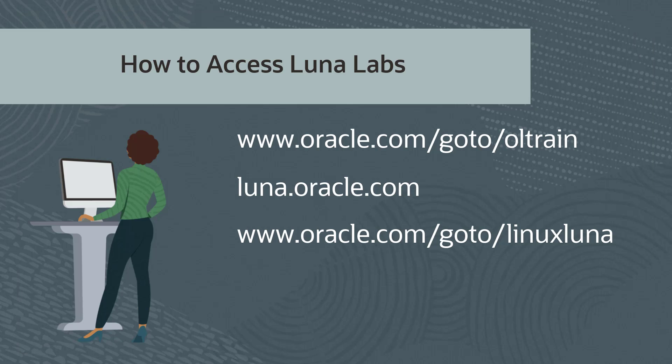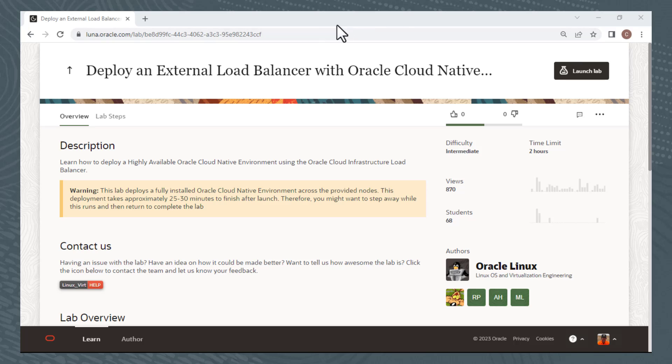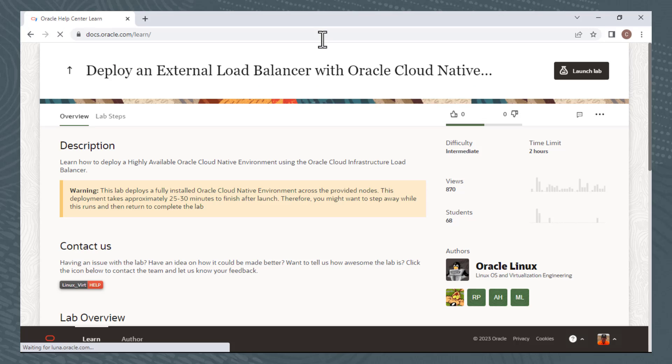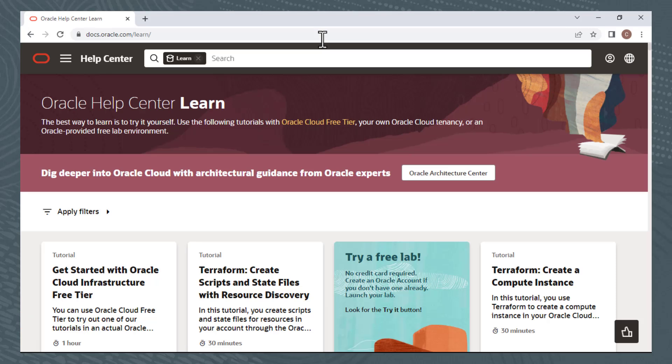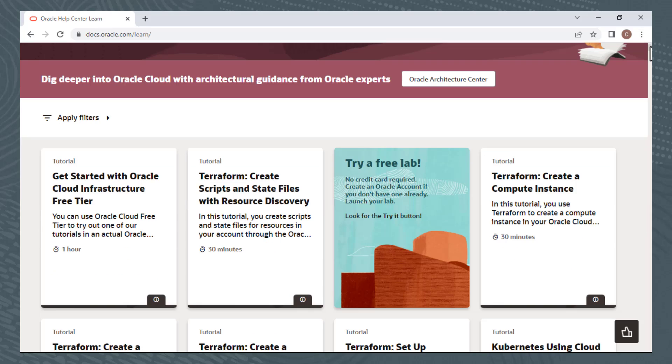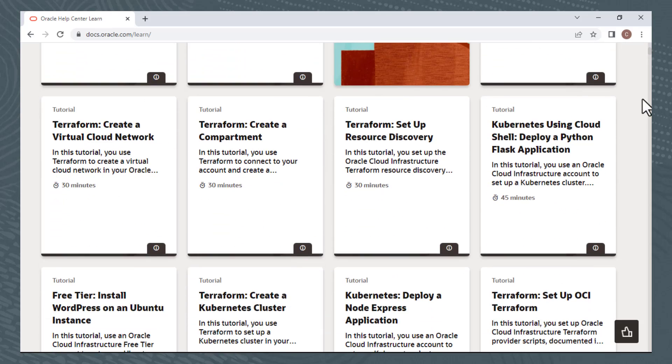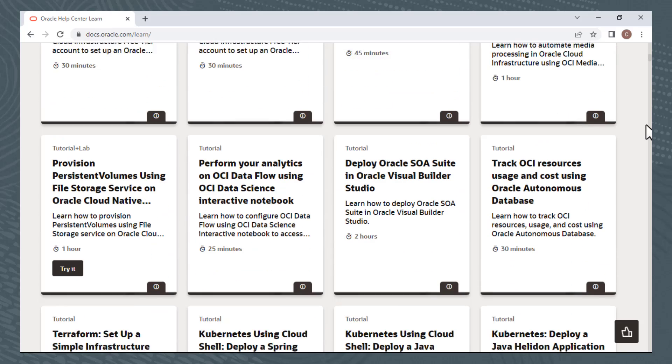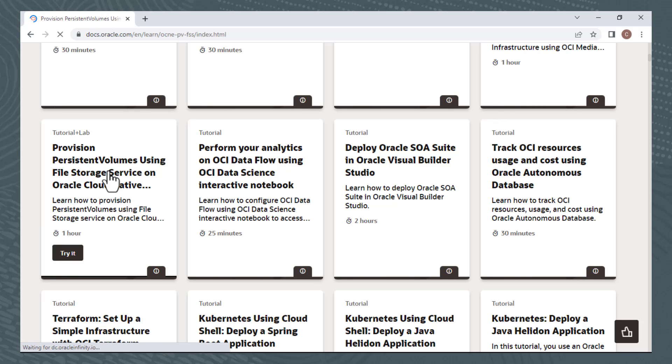The last way to access Luna Labs is from the Oracle Help Center Learn page at docs.oracle.com/learn. I'll switch back to my browser and go to this site. This page provides access to various tutorials, not all of which include a hands-on Luna Lab environment. But as this tile says, try a free lab. Look for the Try It button. I'll scroll down, and here is one about provisioning persistent volumes that has a Try It button. I'll click this tile to be taken to the tutorial page.